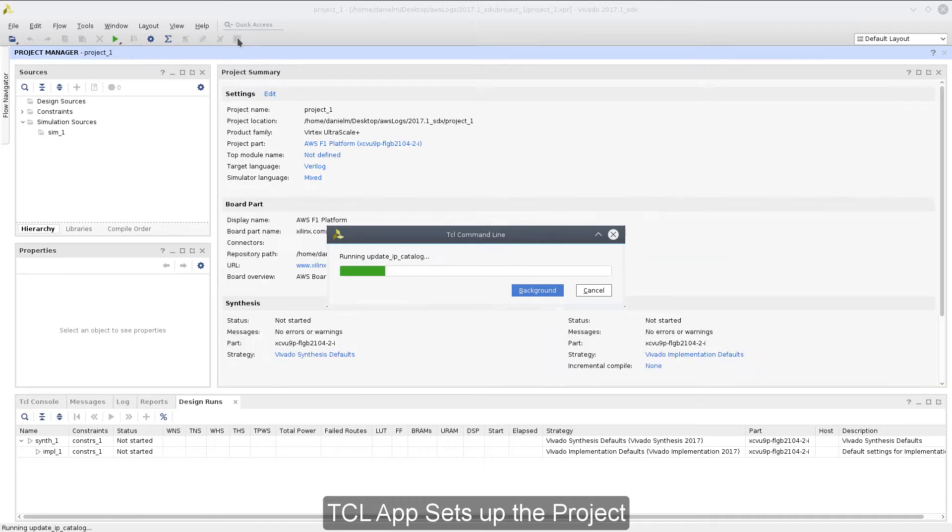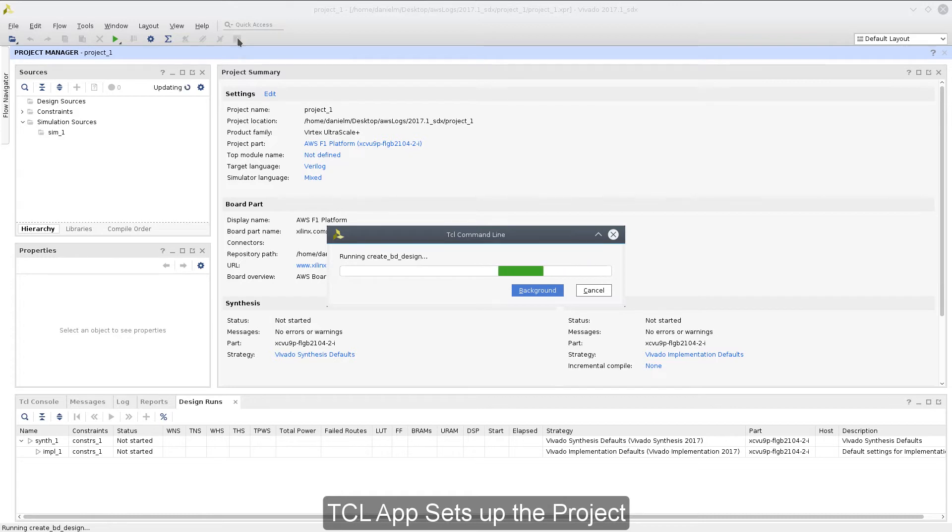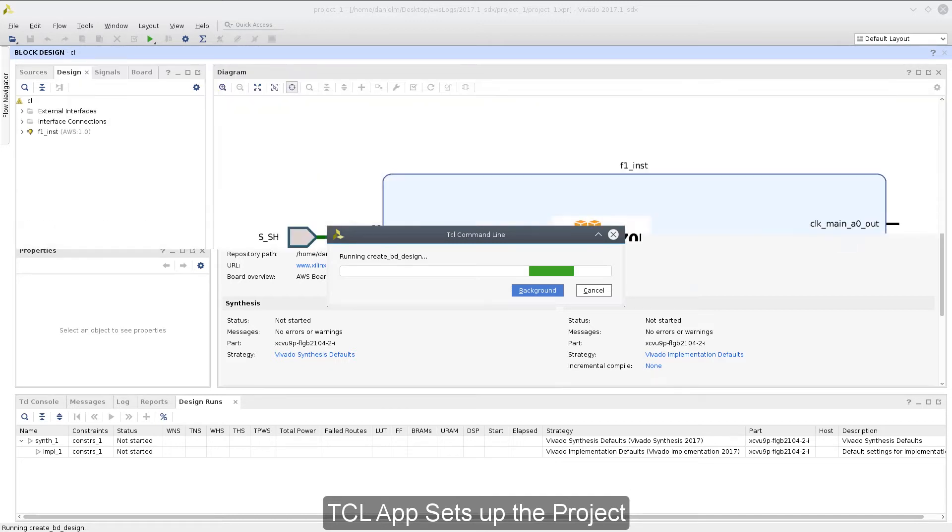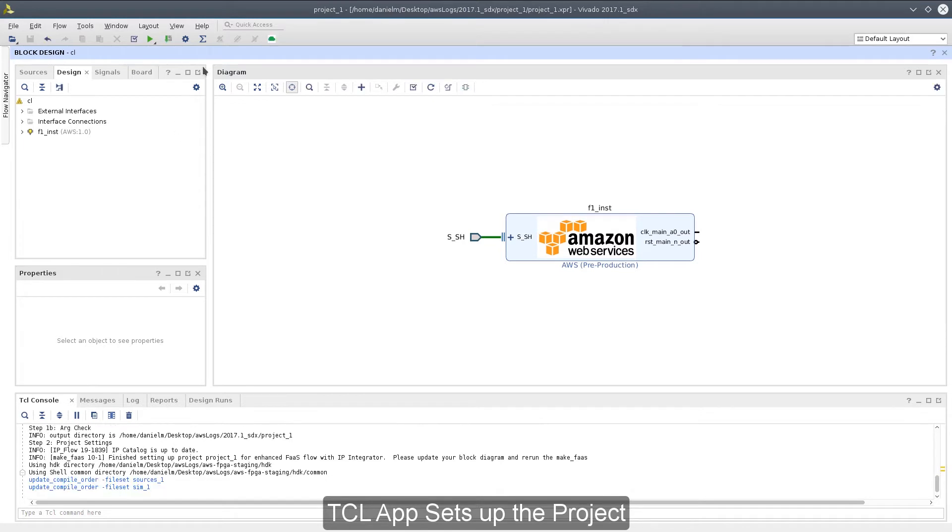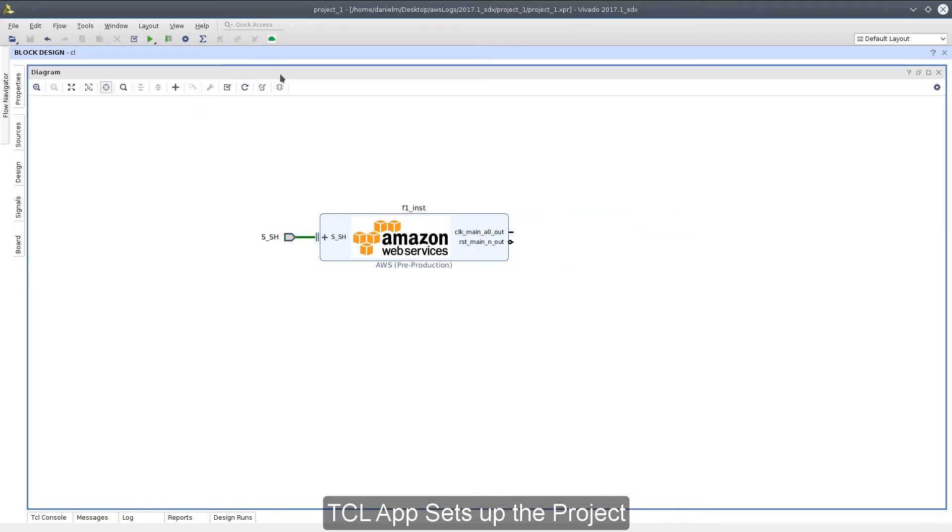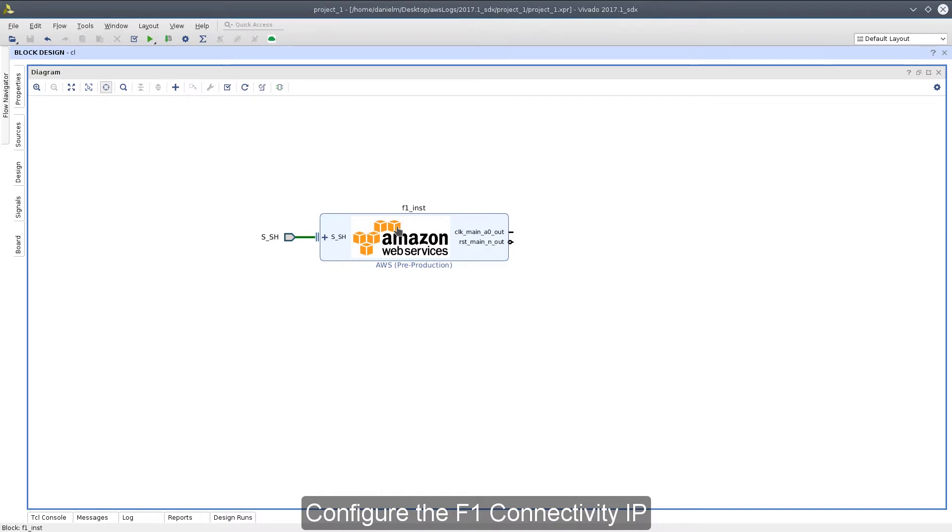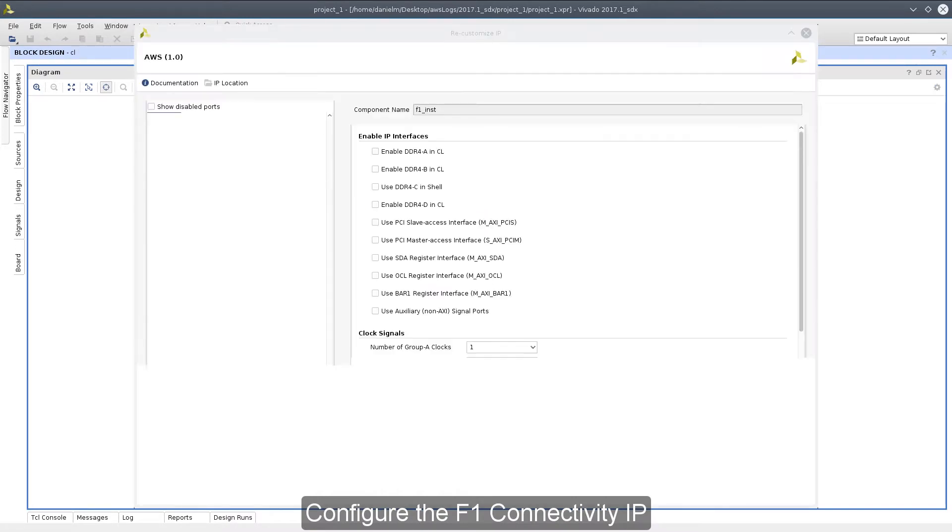Details on setting up this app can be found in Setting Up the Vivado HLX Environment and the F1 HDK Quick Take, another video in this series. Links to that Quick Take can be found in this video's comments or in the playlist navigation window. The TCL app creates an IP integrator diagram that includes an instance of the Amazon Web Services F1 connectivity IP. Now we'll make modifications to our IP integrator diagram to create our Hello World application.